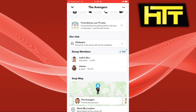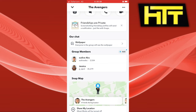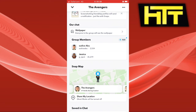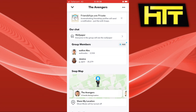Now, what you need to do in order to remove someone from the group is to go ahead into their messages and have a conversation with them. What you have to do is tell them to exit your group — have a conversation with the person and ask them to leave your group.